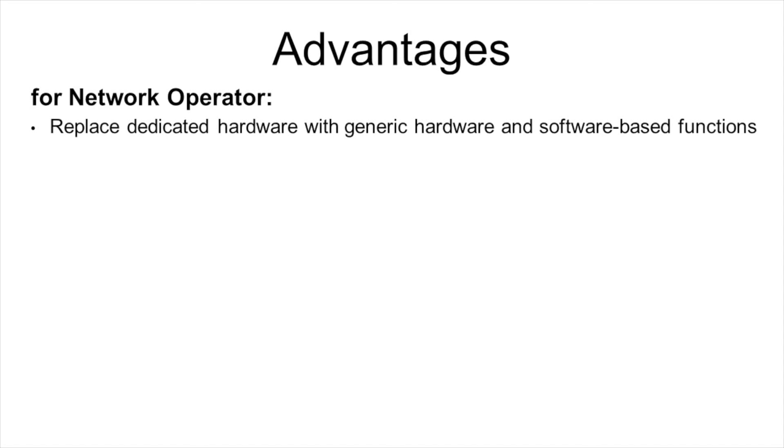Let's now list the main advantages of network function virtualization. The first for the network operator is that dedicated hardware can be replaced with generic hardware and software-based functions, which is cheaper and requires lower maintenance costs.